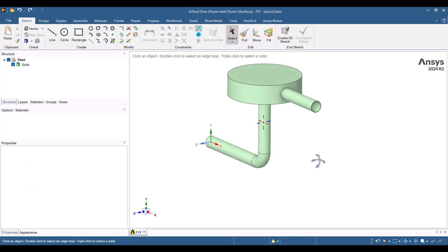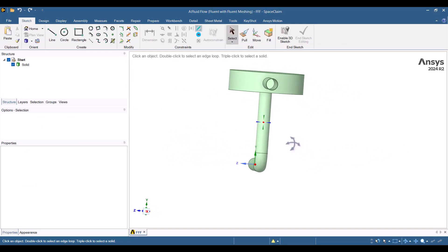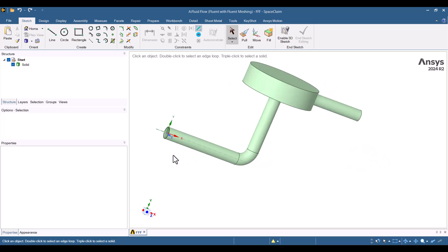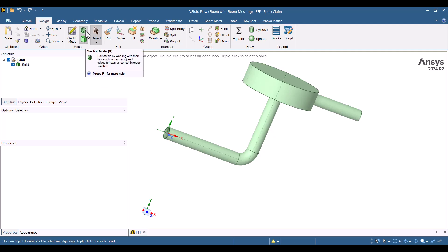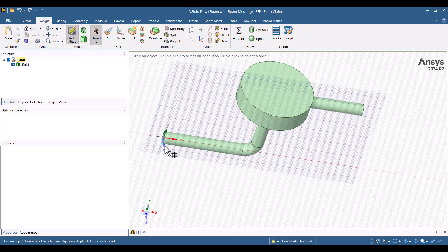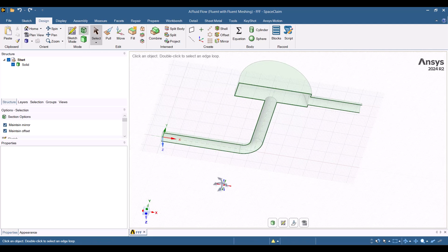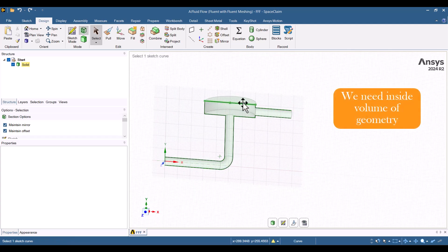The geometry consists of an inlet tube, an outlet tube, and an expansion chamber. It is a thin-walled solid, so I will enable Section Mode and select the Z direction to visualize the internal structure. As you can see, the geometry's interior is currently empty, so we need to define the fluid domain.